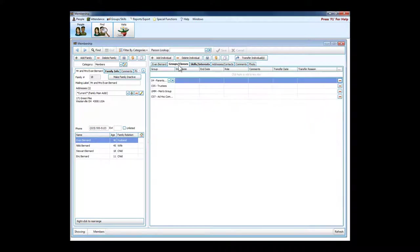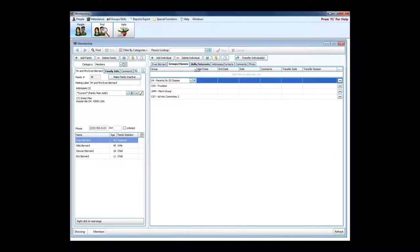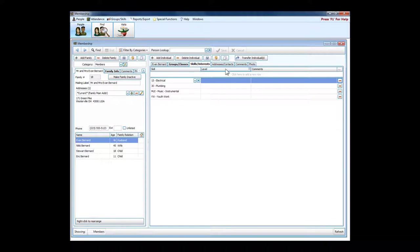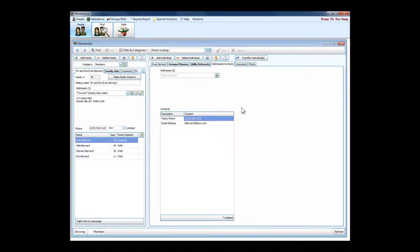We can also see what groups and classes a person is part of, what skills or interests he or she might have, and any kind of alternate address information.